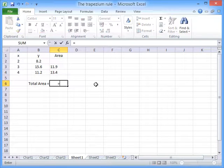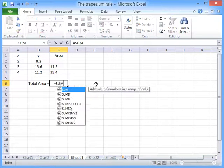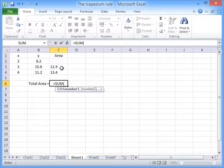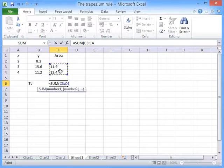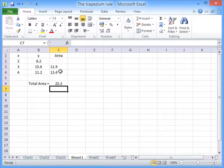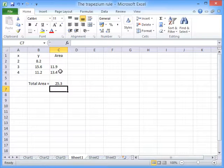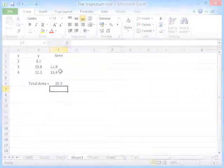To get the total area, simply sum these up, and 25.3 is the total area under the curve as given by the trapezium rule.